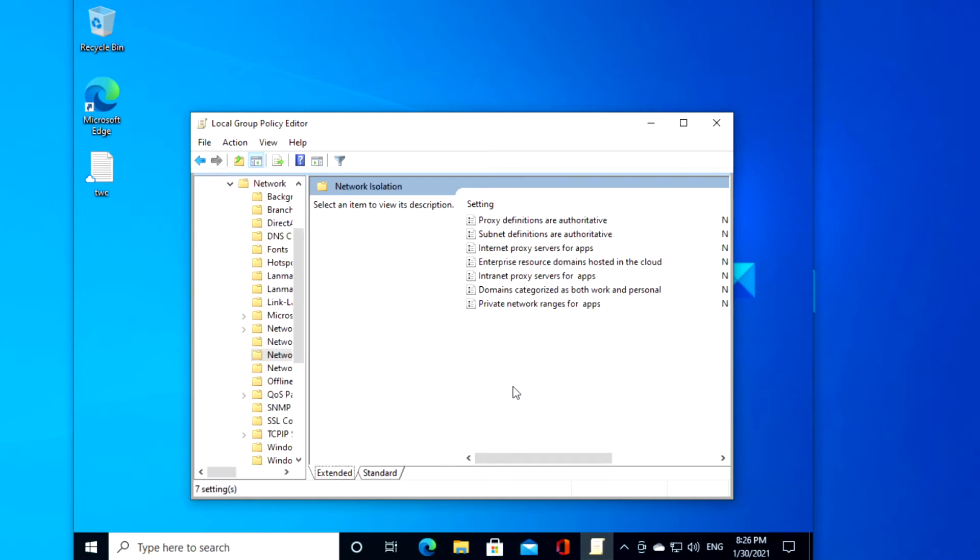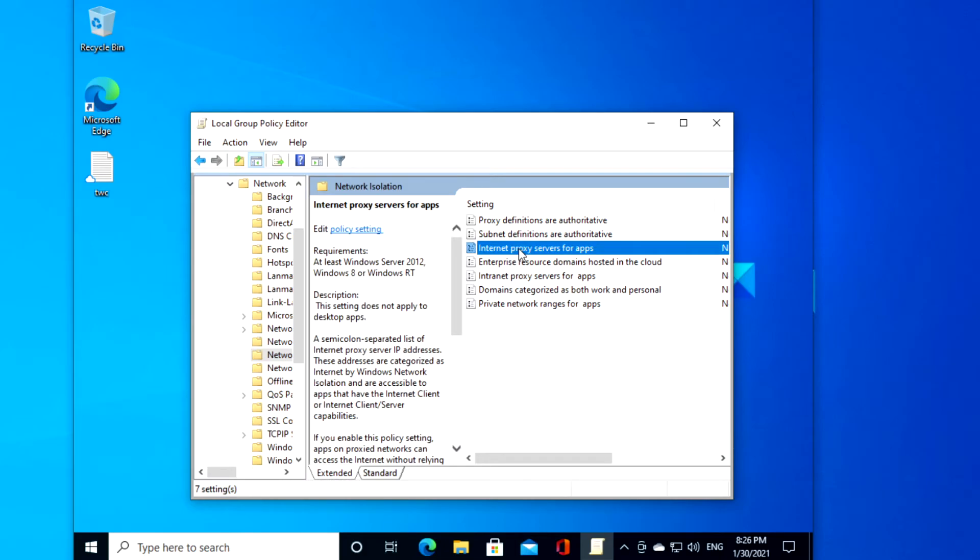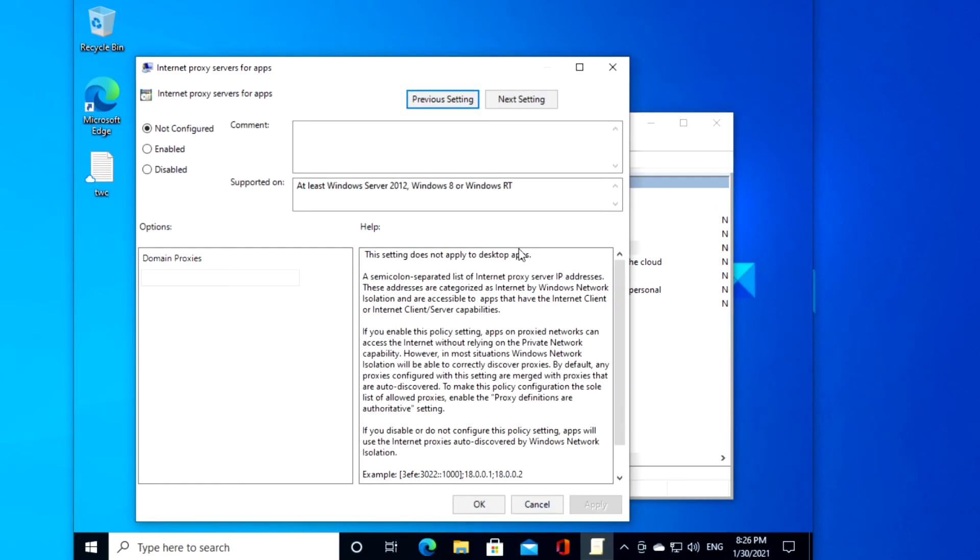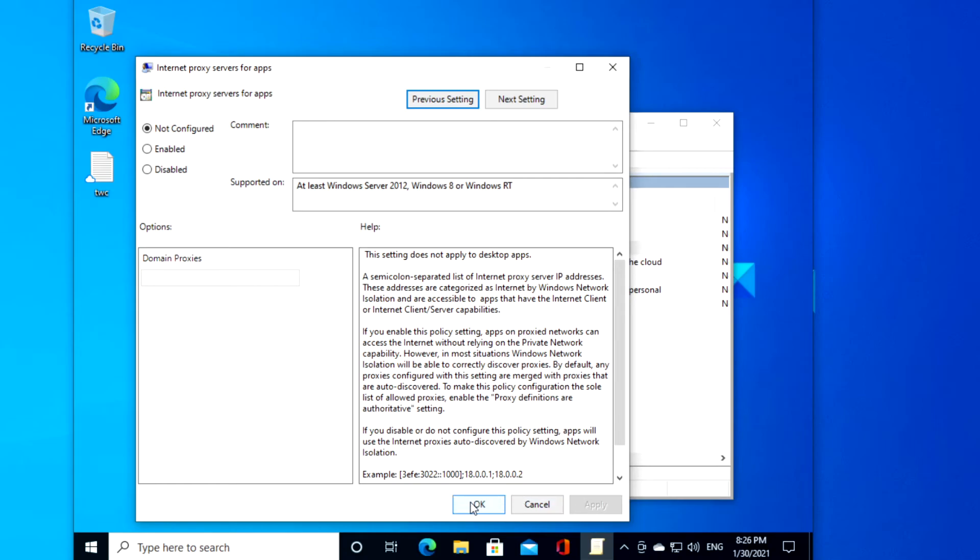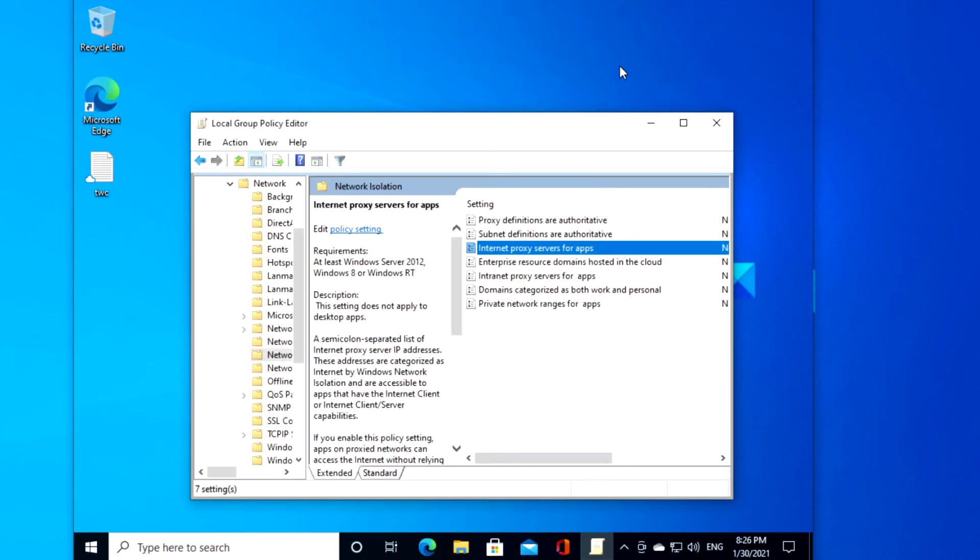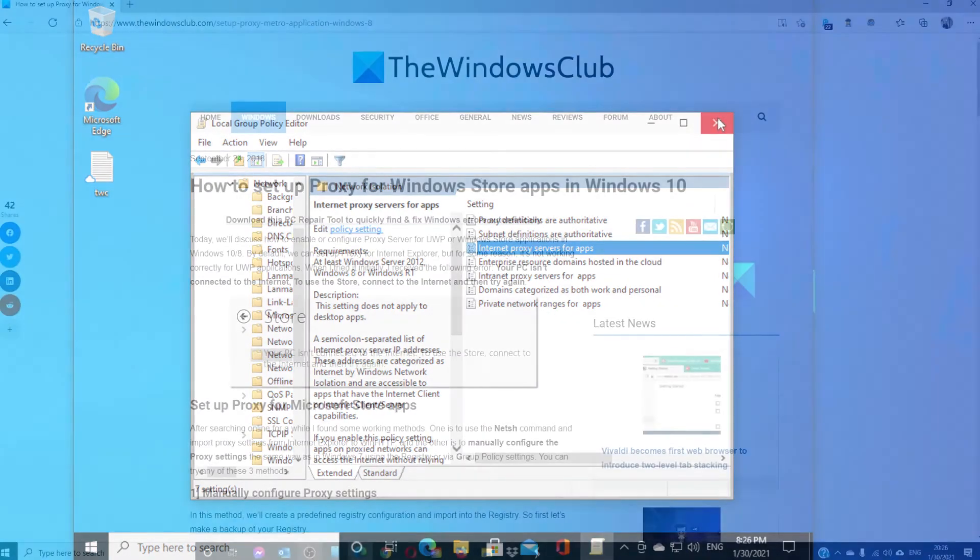Select internet proxy servers for apps. Click on enabled. Then, type in your proxy address under domain proxies. Click on apply, click ok. Restart your system and see if the changes take effect.